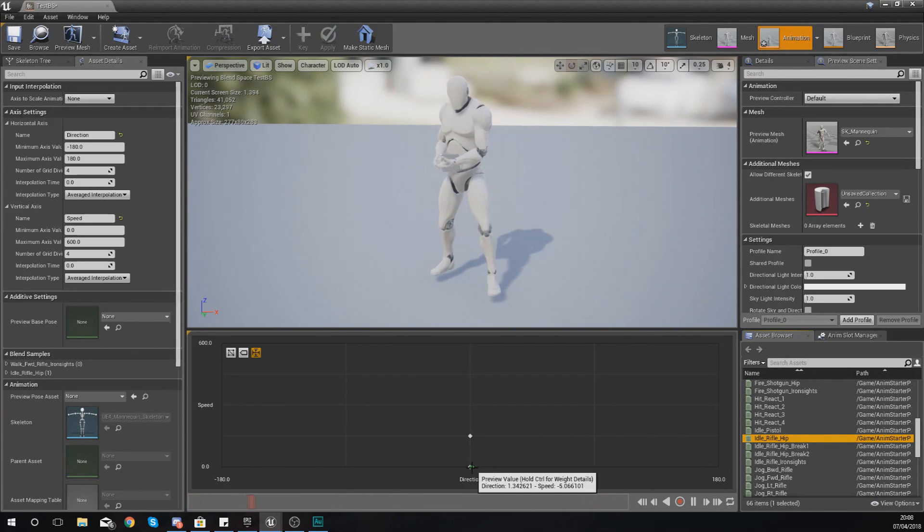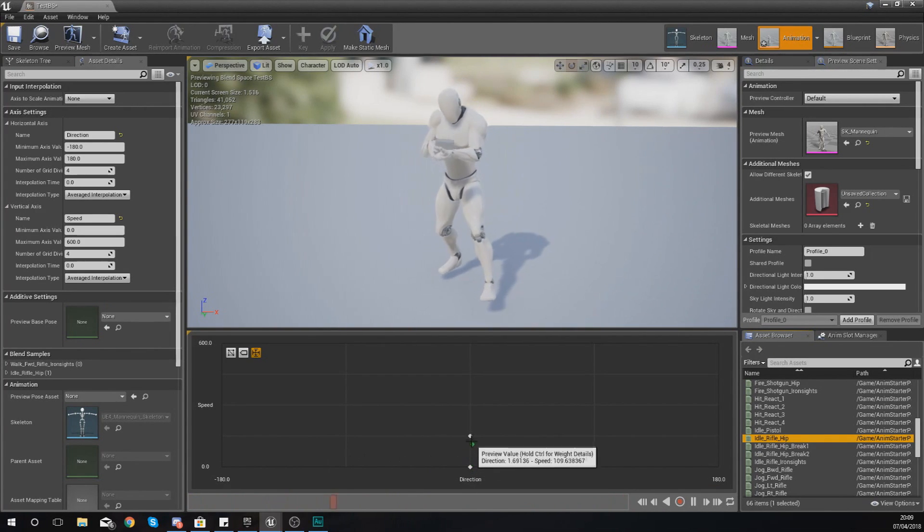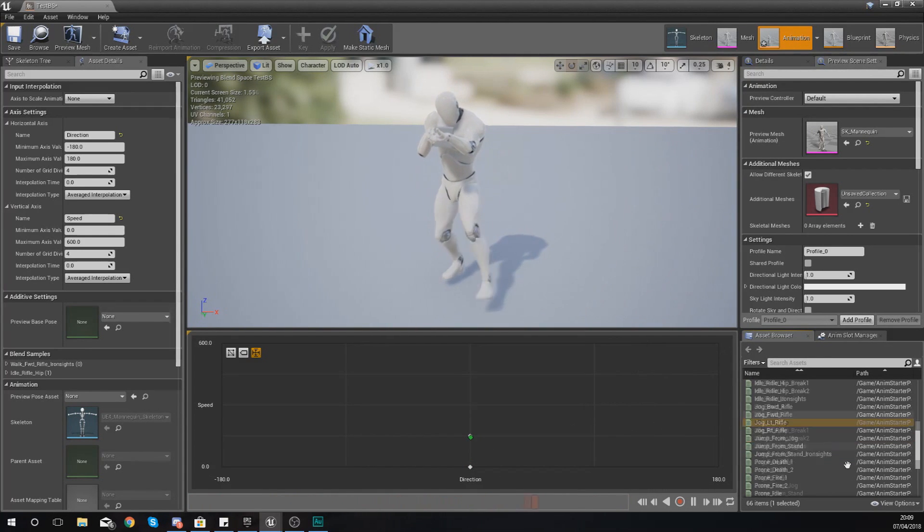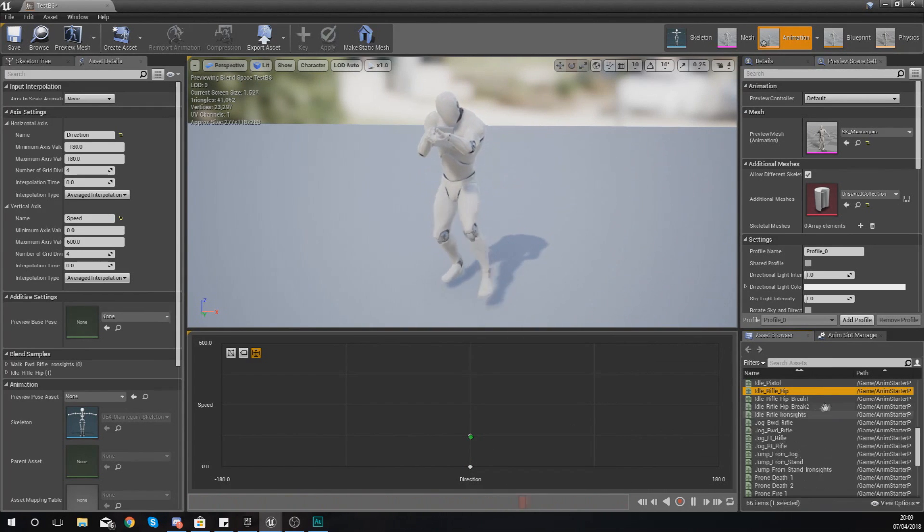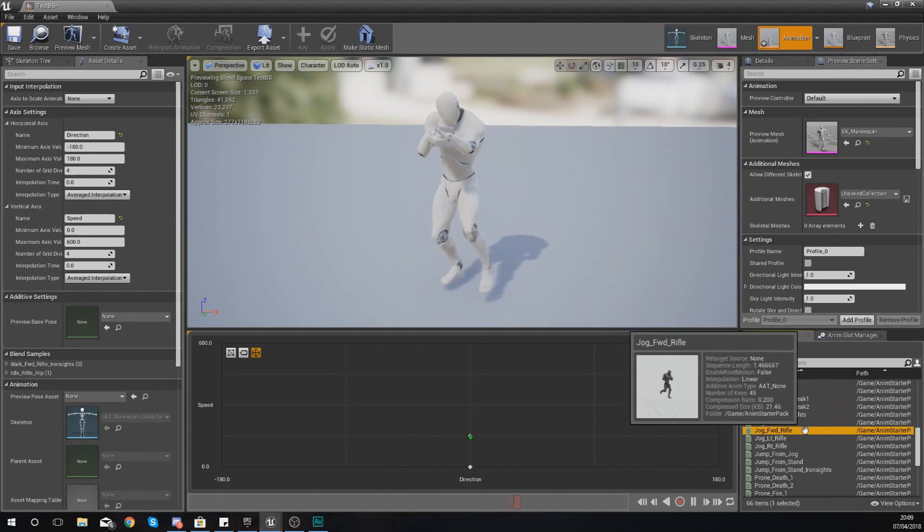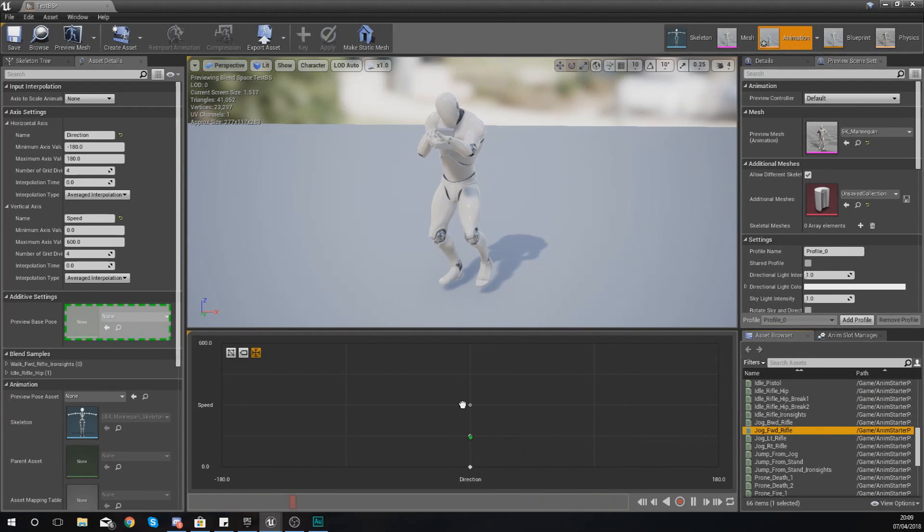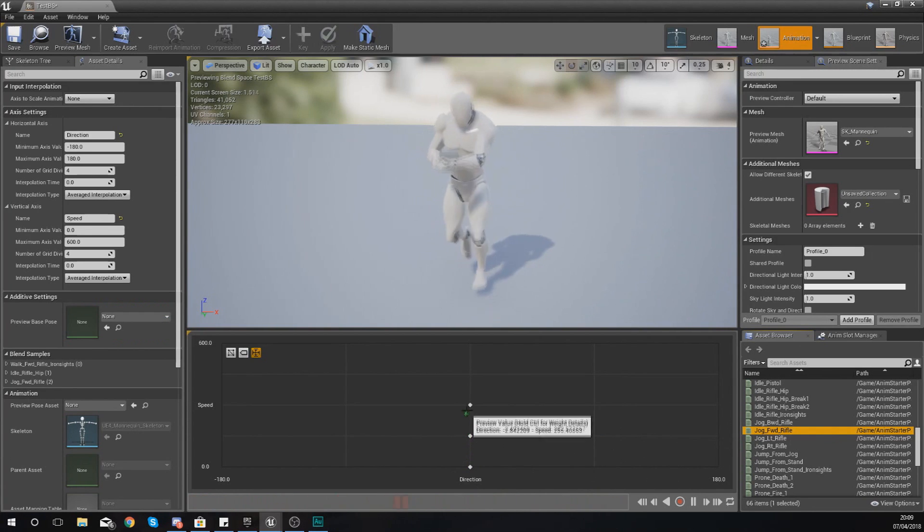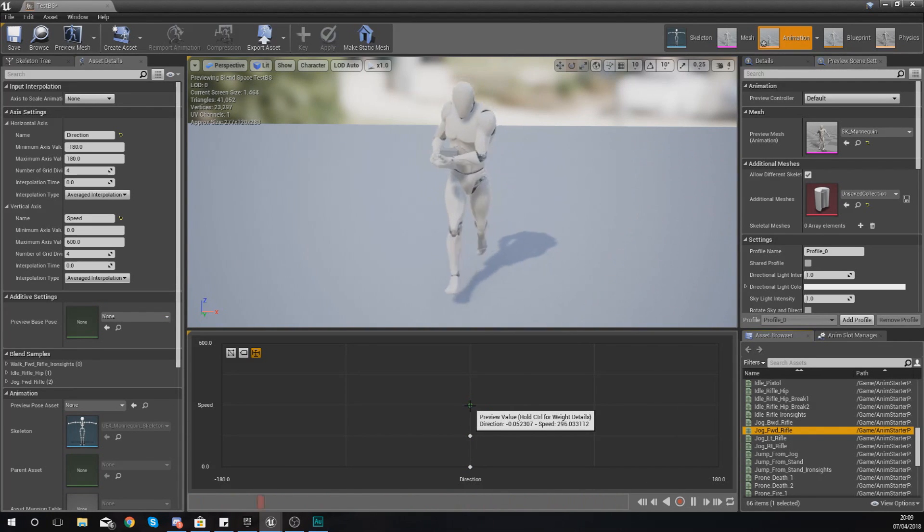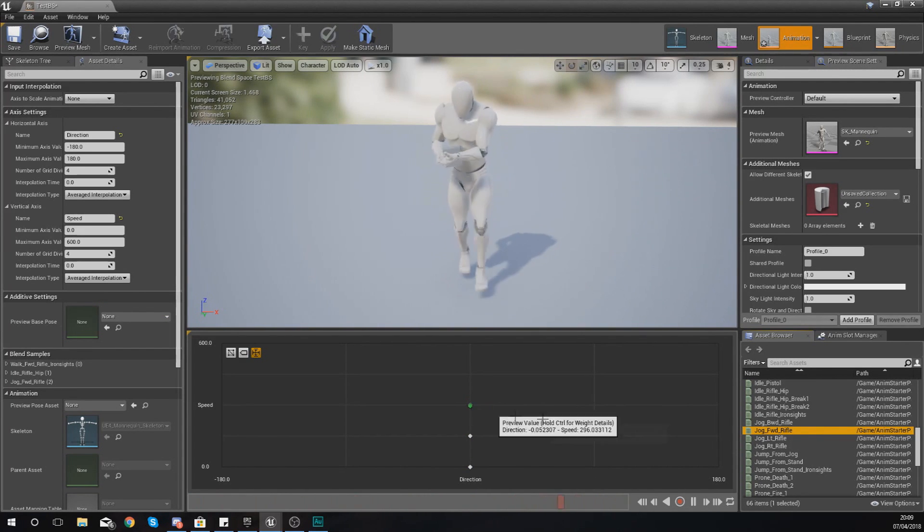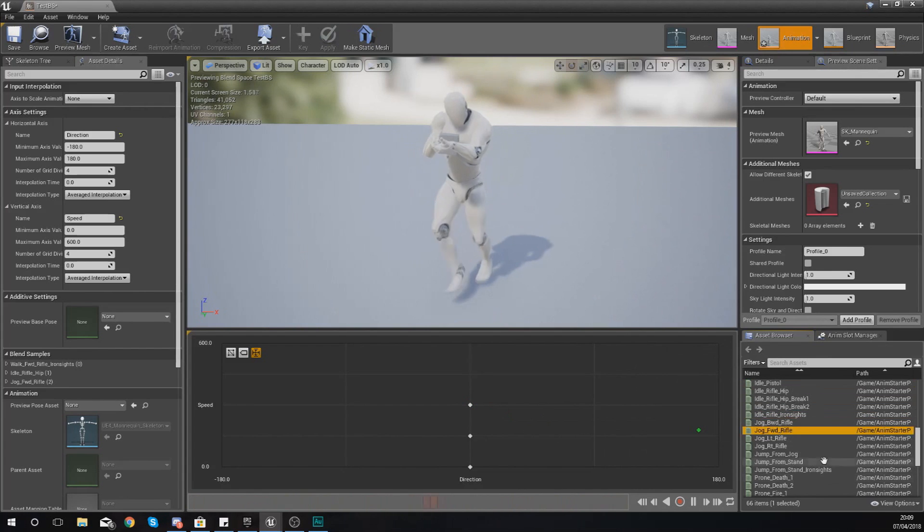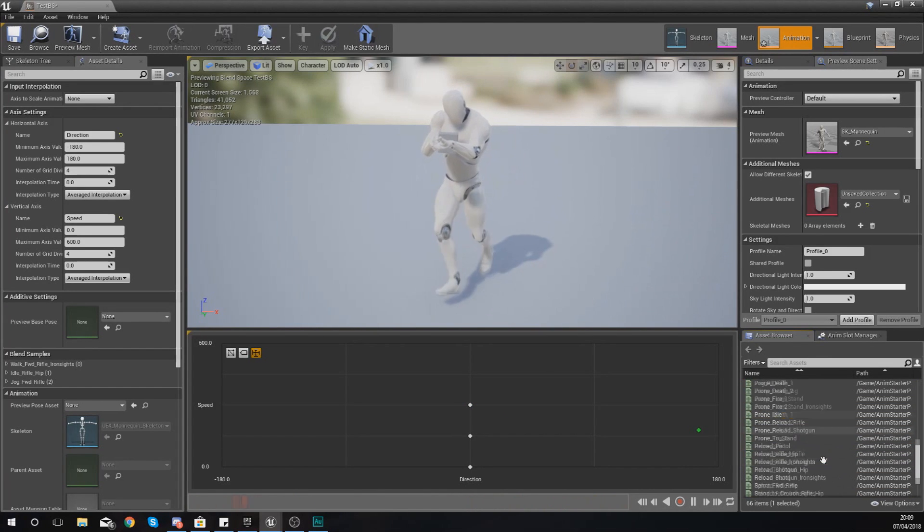And our idle needs to be at zero for speed. So check where zero is, it should be right at the bottom. As they go up, they're going to start walking. And then find a jog forwards with the rifle which should go up to about 300. So now if I press shift and move up, as he gets faster he's starting to jog. And then all the way at 600 I'm going to see if I can get a sprint animation.